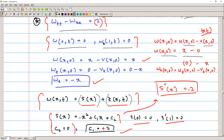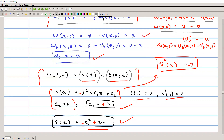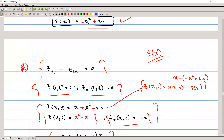Solving s''(x) = −2 by integrating twice gives s(x) = −x² + C₁x + C₂. Applying boundary conditions s(0) = 0 and s'(1) = 0 yields C₂ = 0 and C₁ = 2, so s(x) = −x² + 2x.